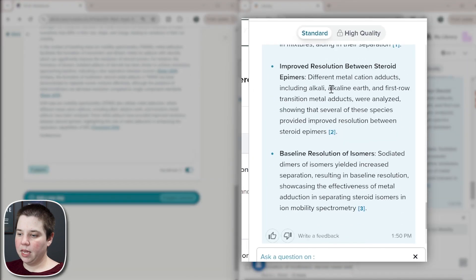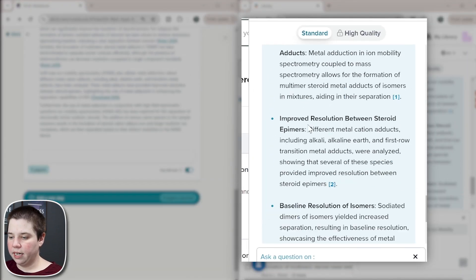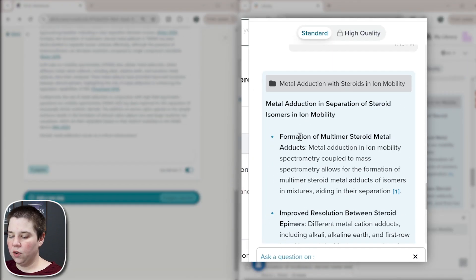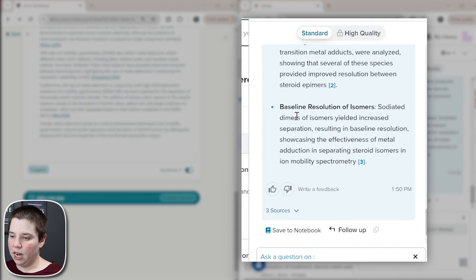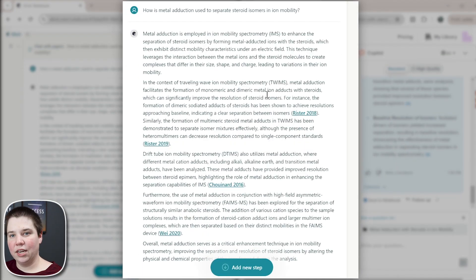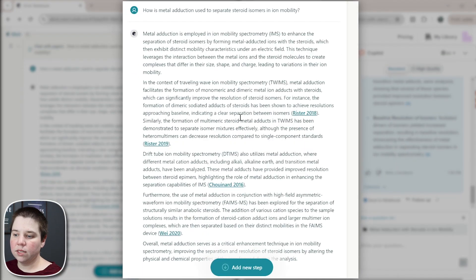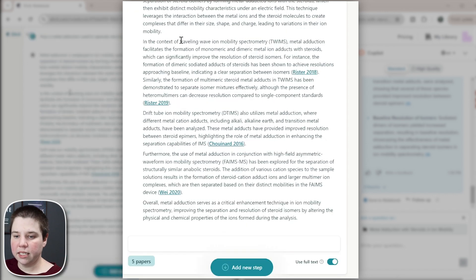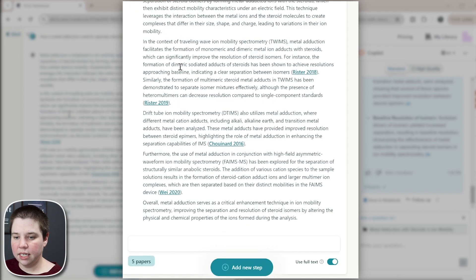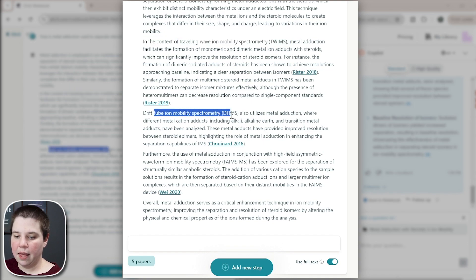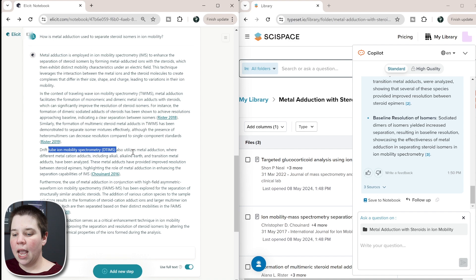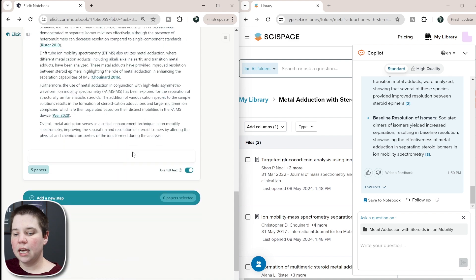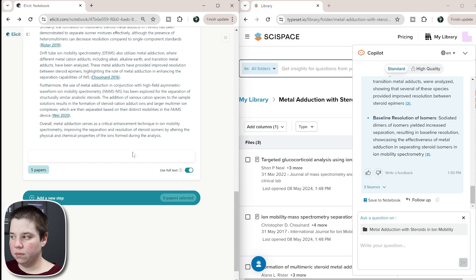And you can see I'm getting the three different ways that it's been used. So formation of multi-steroid metal adducts, improved resolution between steroid epimers, and then baseline resolution of isomers. And in this one, I'm getting more like an entire essay on it more than like bullet points. So this looks like it mainly is giving me kind of an introductory sentence. It talks about using it in TWIMS, which is one type of ion mobility and then talks about using it in DTIMS, which is another type. And so this is kind of the different ways that you would be able to chat with a PDF within both of these systems.